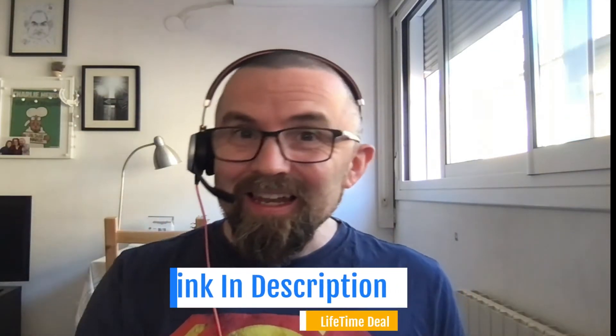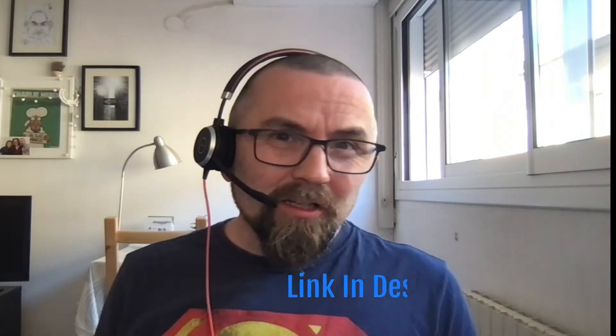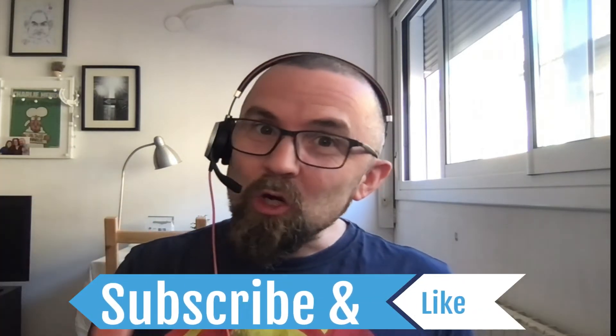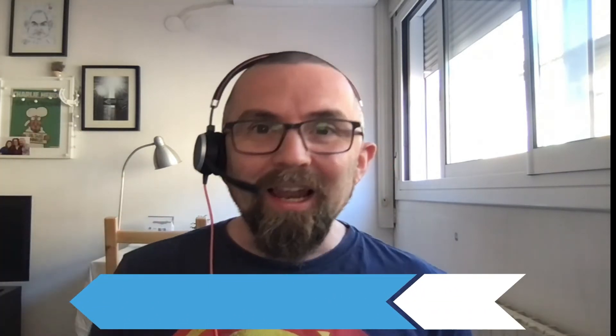And by the way, there is a link in the description. And if you're enjoying this video so far, give me a thumbs up. And of course, if you have any questions, do let me know.